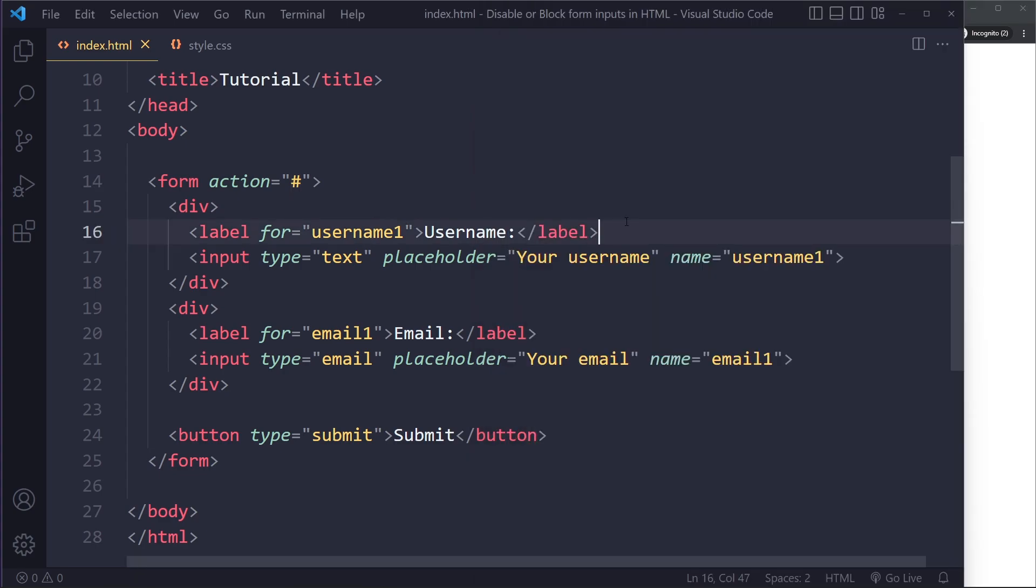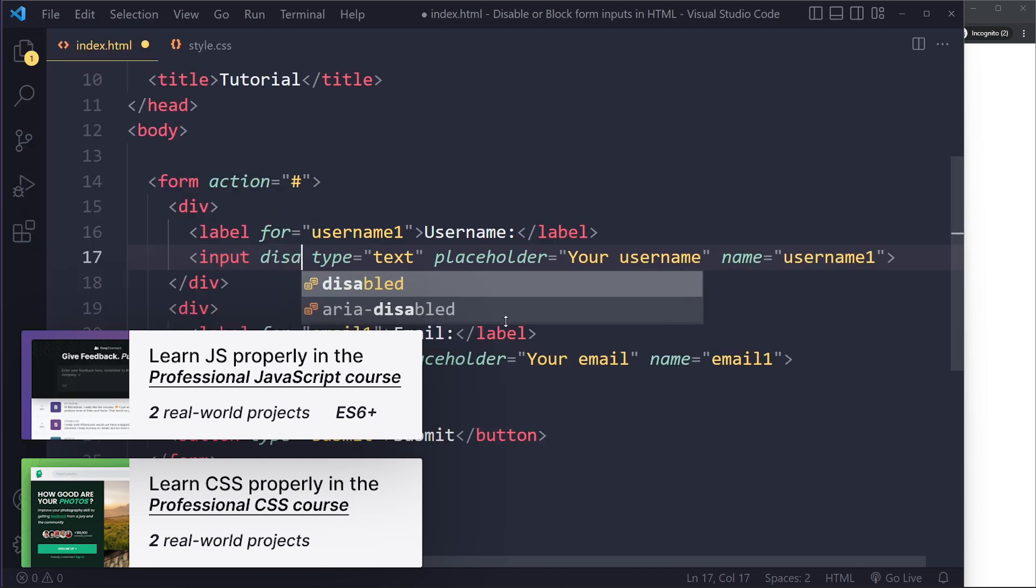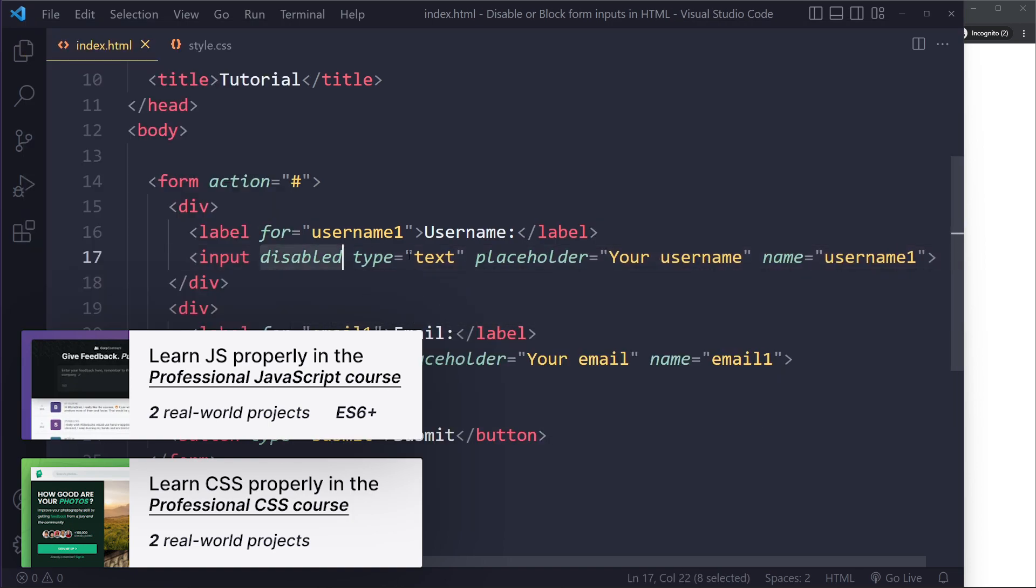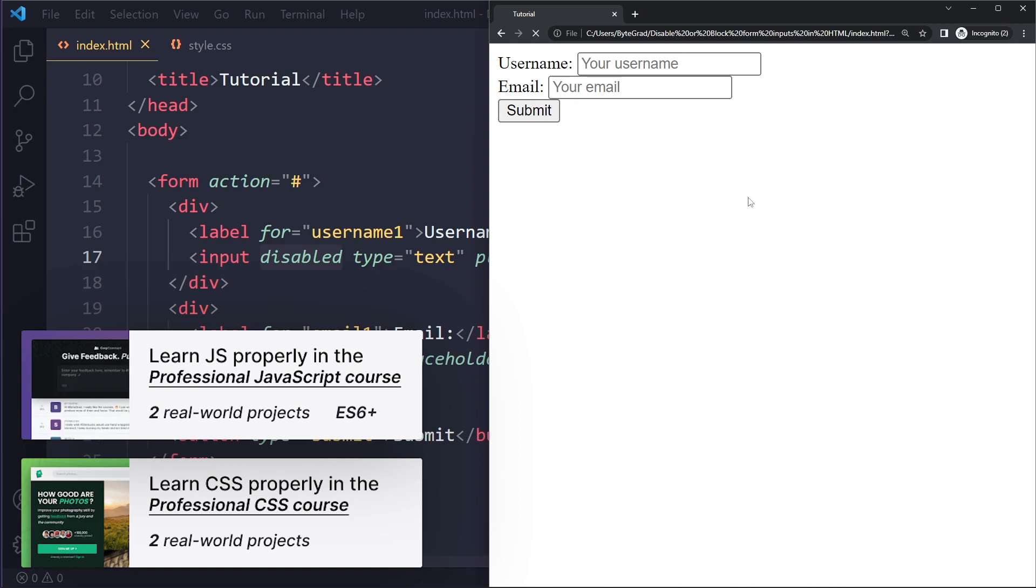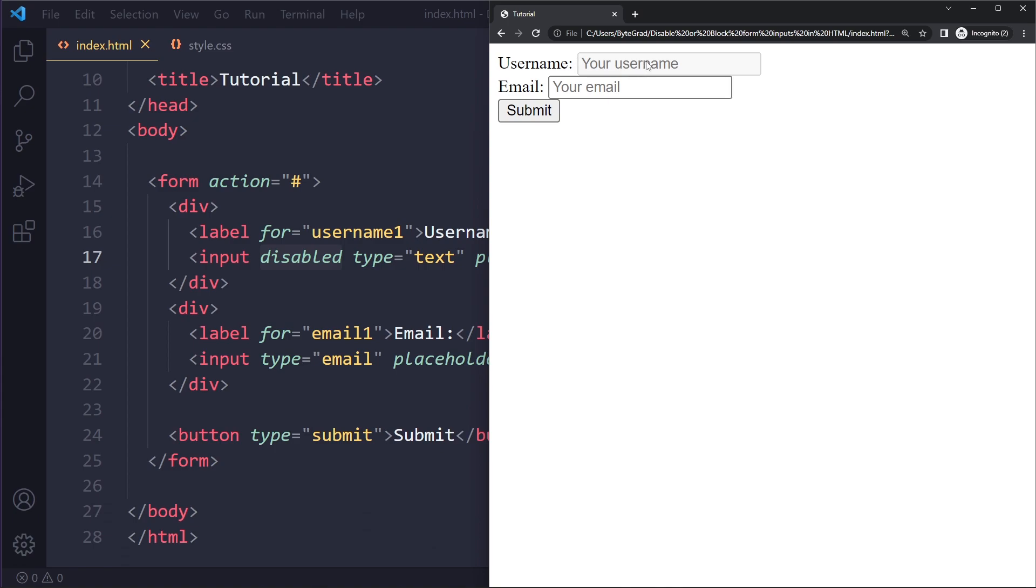Now the most common way to block an input or to disable it is to simply use the disabled attribute. So you can just write disabled. When I do this and refresh, you can see it grays out, and I cannot focus it anymore. So I cannot select it, I cannot focus it, it's grayed out. This is like the strongest possible measure you can take to disable or block a form input.